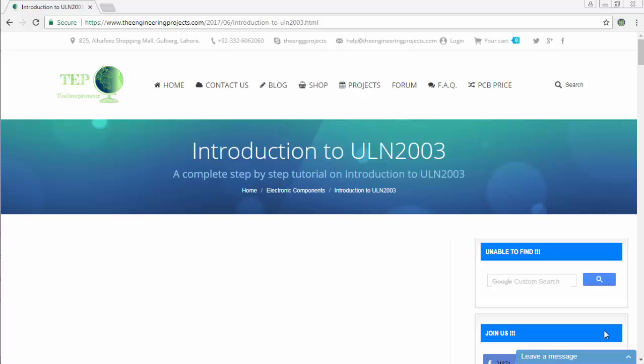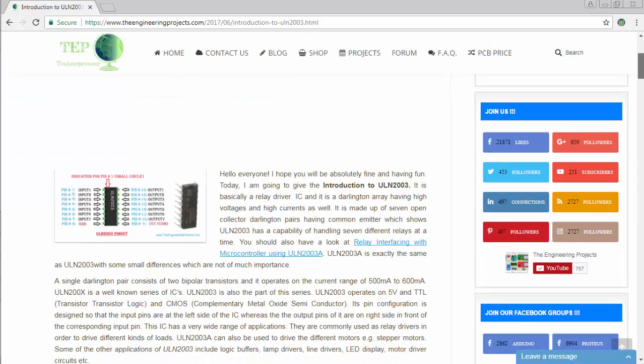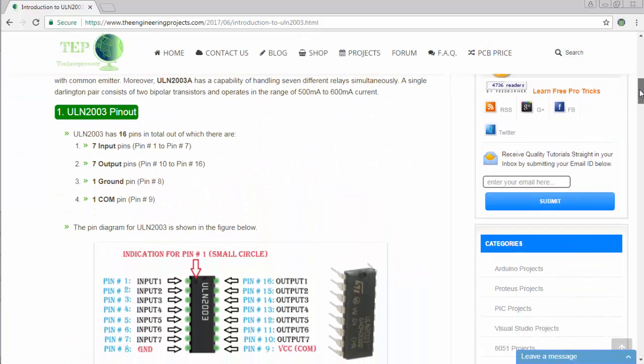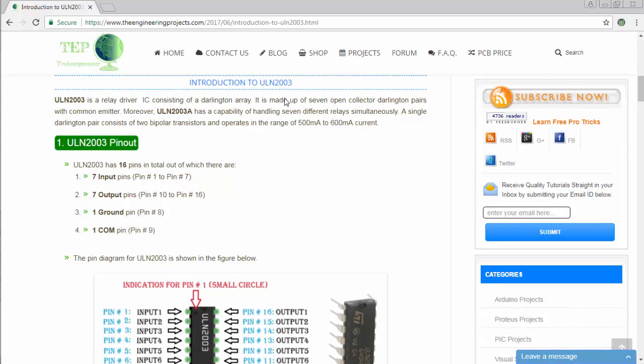Hello everyone, welcome to The Engineering Projects. In this video tutorial, I will tell you about ULN-2003. First of all, what is ULN-2003? ULN-2003 is basically a relay driver IC.